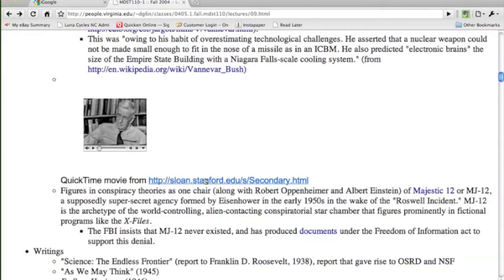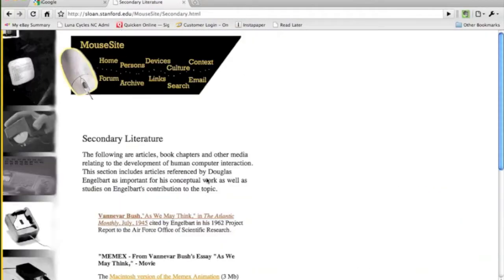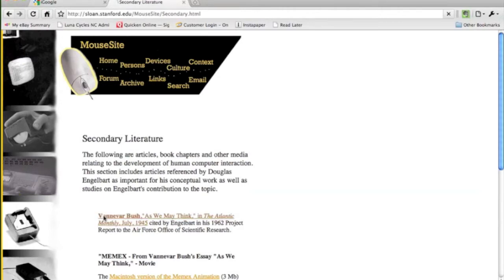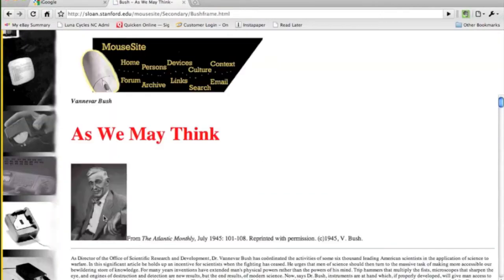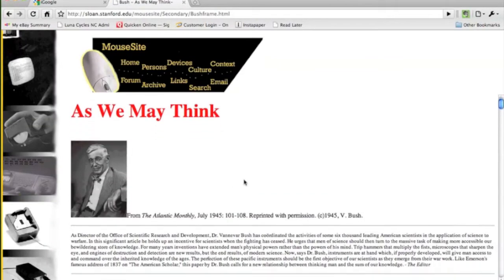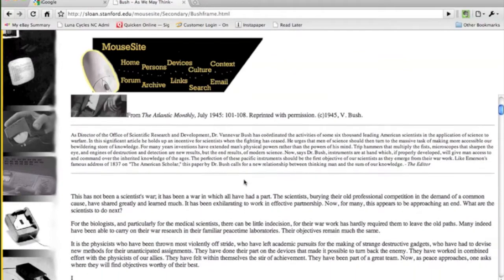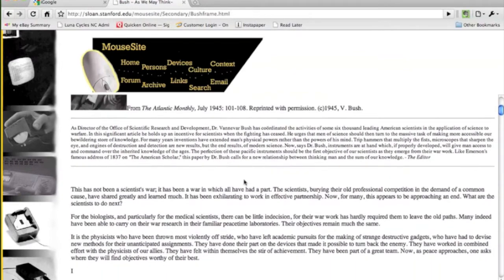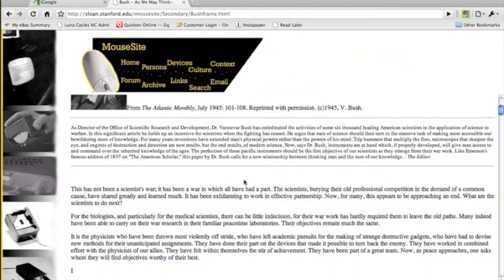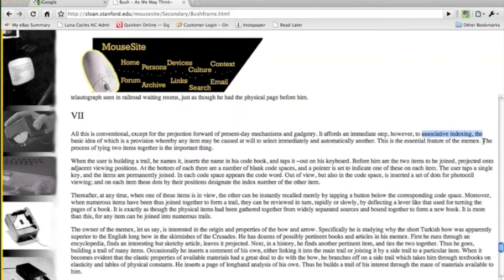We can keep drilling through our information until we get to primary source material, and that primary source material allows us to see exactly what all of this originated from.